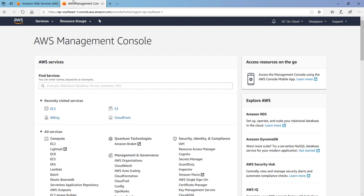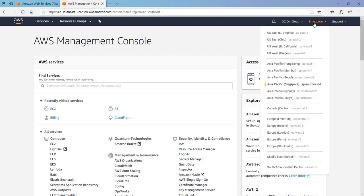The first important step is to choose the right region. Right now I am in Singapore. I selected Singapore because this region is closest to me. You can choose the region which will be closest to you.